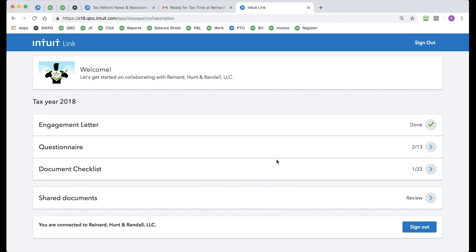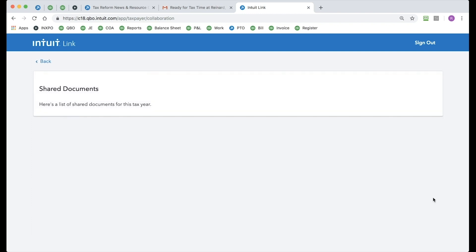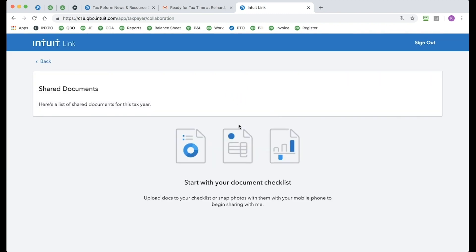And here we are. Now, there's a new section down at the bottom called Shared Documents. I can click here for review. These are a list of all of the documents that my tax professional has shared with me for this tax season. So I can come in here and take a look at maybe invoices, PDFs, whatever the case is.